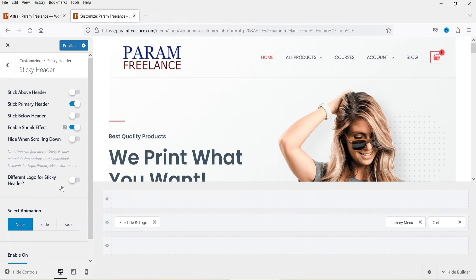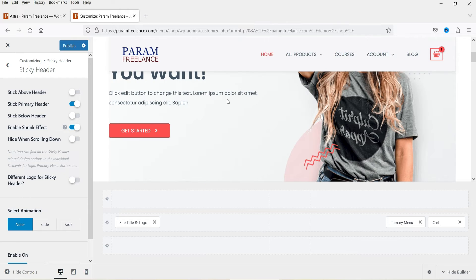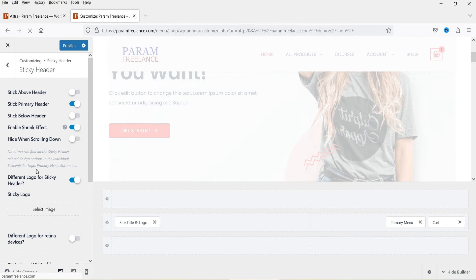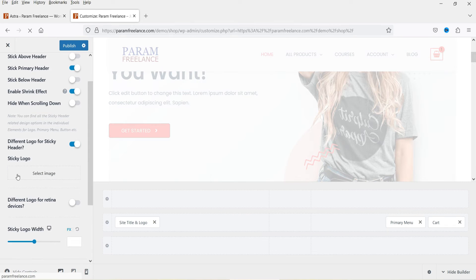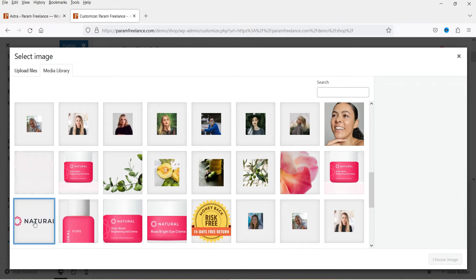Now if you want to add a different logo for the sticky header, you can enable that option. In many cases your header may be transparent, and when you scroll down you may want to change the background color of the sticky header and use a different logo. This is the option for the sticky header logo — you can enable it and select an image for the sticky logo.